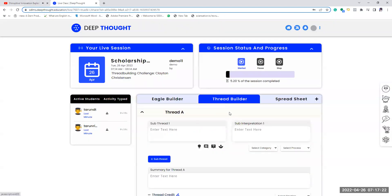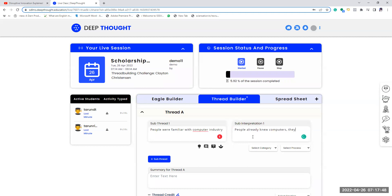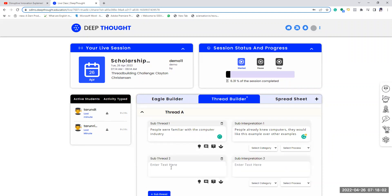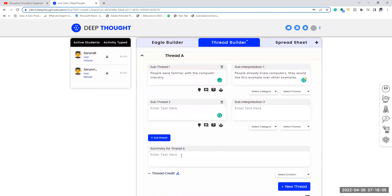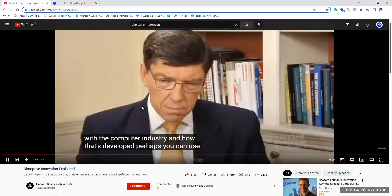So I watch it and I use my Thread Builder. I write — people were familiar with the computer industry — so what I hear the person speaking, I put it in my thread. What I understand from it, my own thoughts, my own questions — anything can come in the sub-interpretation. Each point you can write as a sub-thread, and once the thread is over, let's say we listen to some more points.